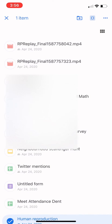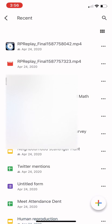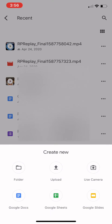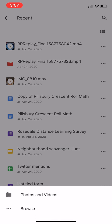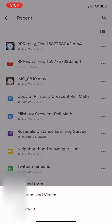Once you go into your Drive, on the bottom right-hand corner you'll see a plus button. Click the plus button and it will give you an option to upload. You can upload directly from your photos and videos.